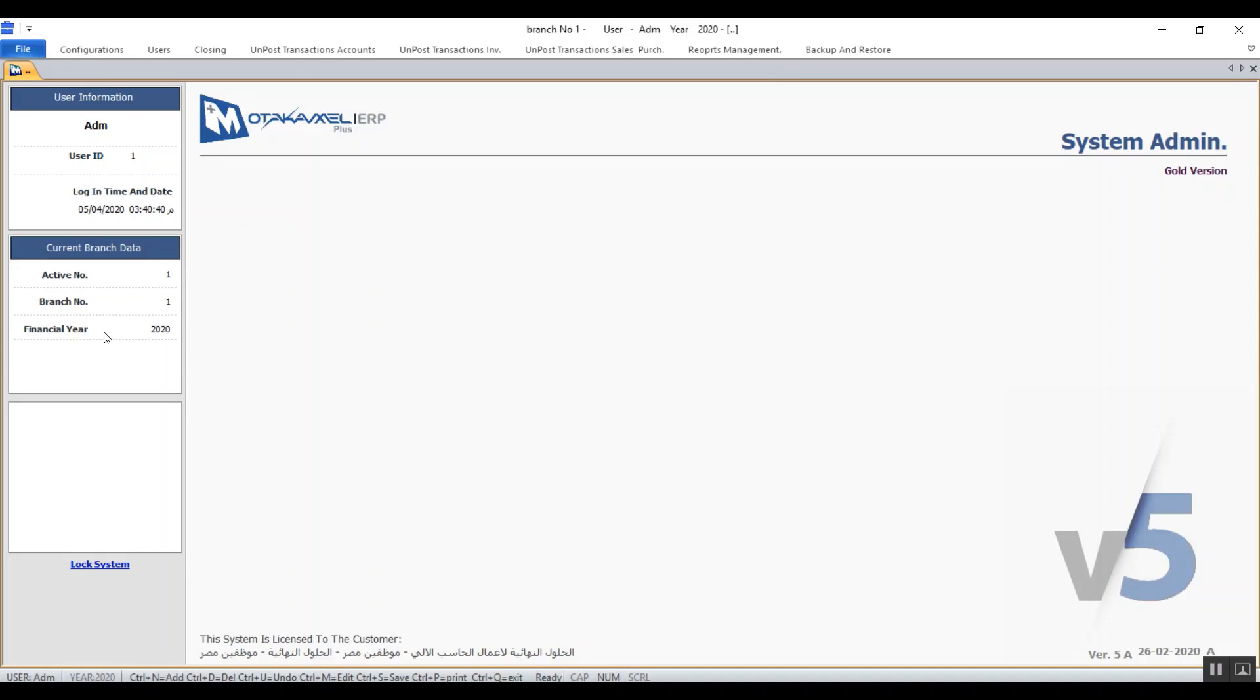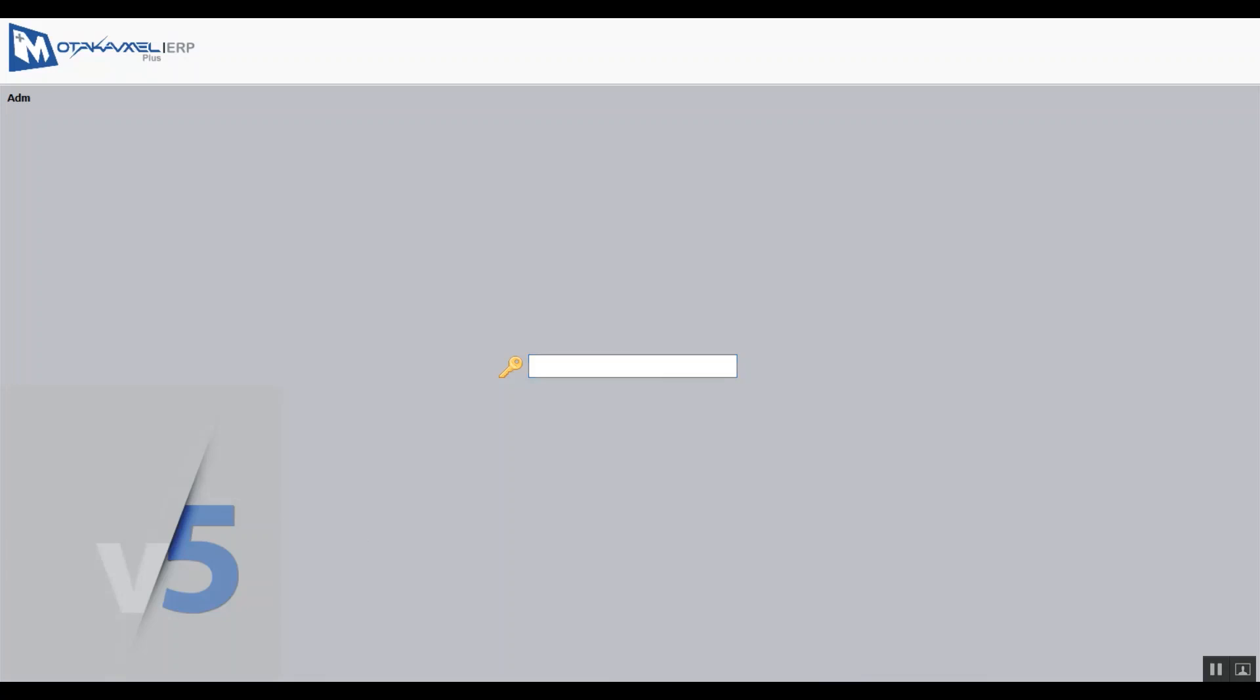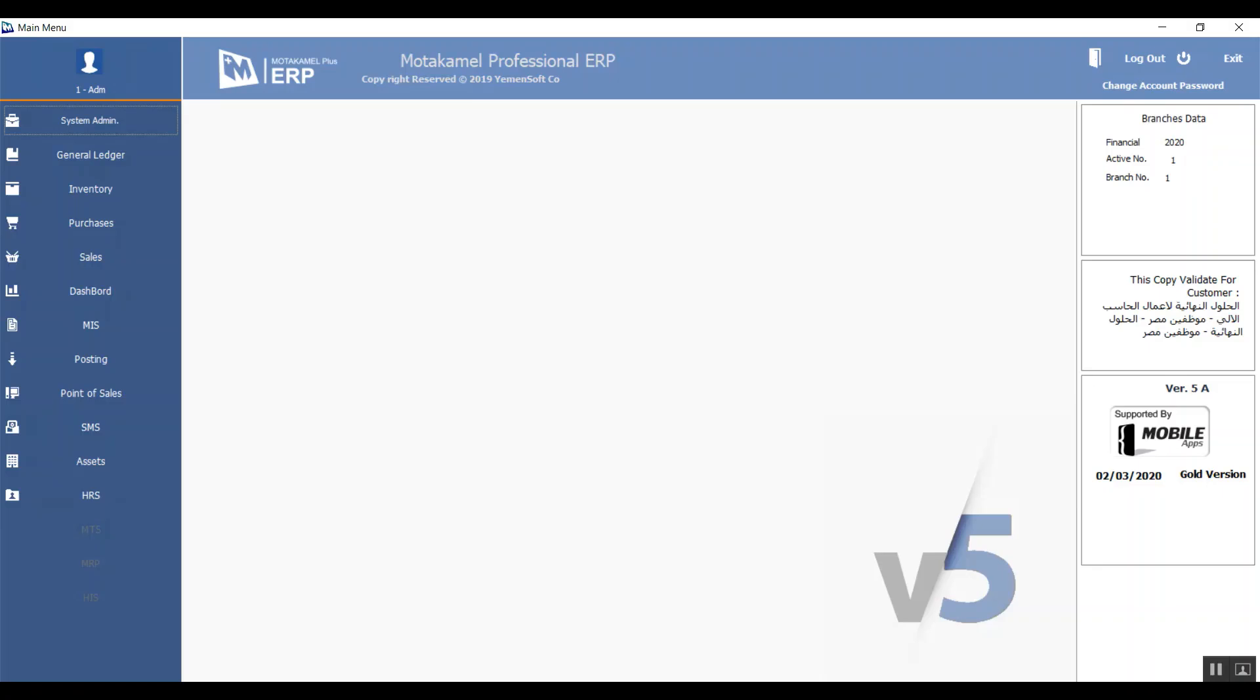Here we have this menu bar at the top of the screen and the lock system below. If you click on the lock system it locks this screen for added security which means that you cannot use it unless you re-enter the password. This lock is exclusive for this screen only which is system admin. This means that if you have any other open screens this lock will only apply to this one.